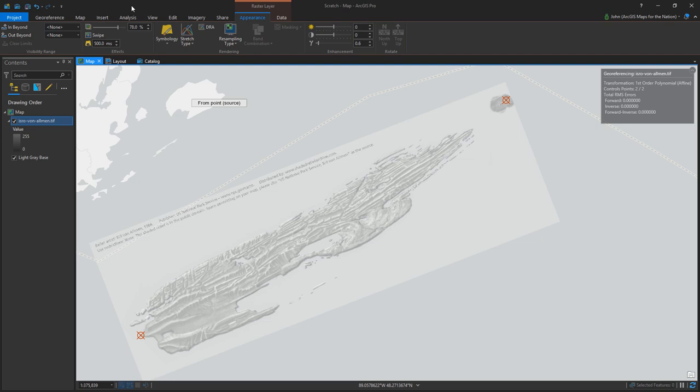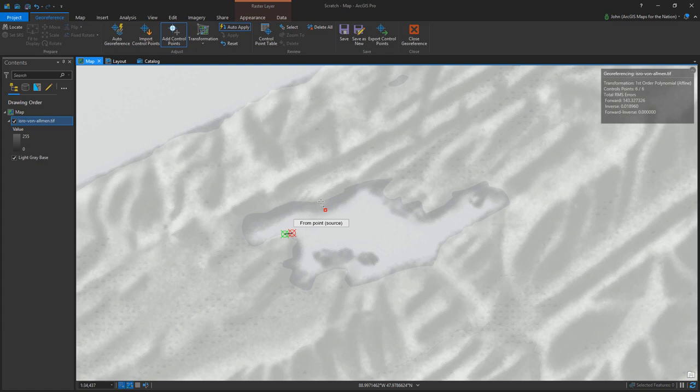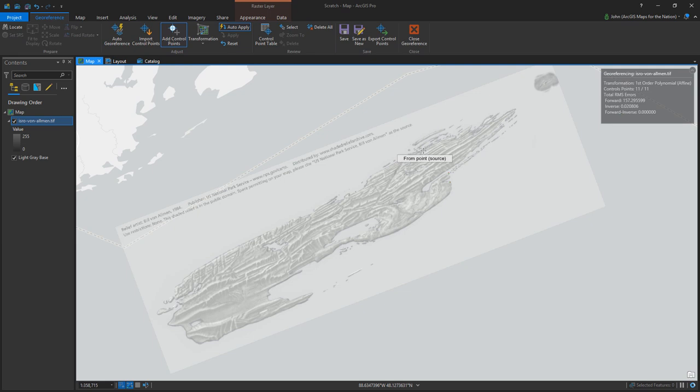And bit by bit, you push and pull the image so that it starts to warp to geographic reality. And if you have something more complex, you can use a more complicated transformation.